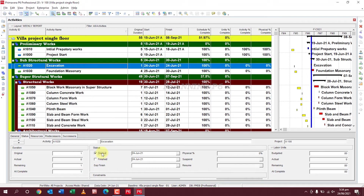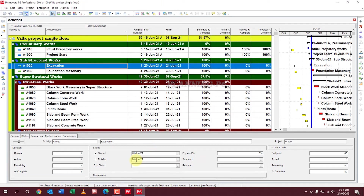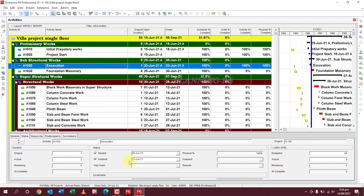Excavation started on the 20th of June. Select yes, and it finished on the 23rd of June — like yesterday. Select and set to 100%. This activity is also 100% completed. Then schedule again.